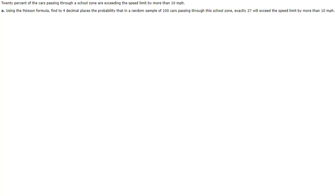Whereas the Poisson distribution looks at events that happen over a time period and so this whole 20 percent of the cars passing through a school zone are exceeding the speed limit has the feeling that they're passing through a school zone over a certain time period.